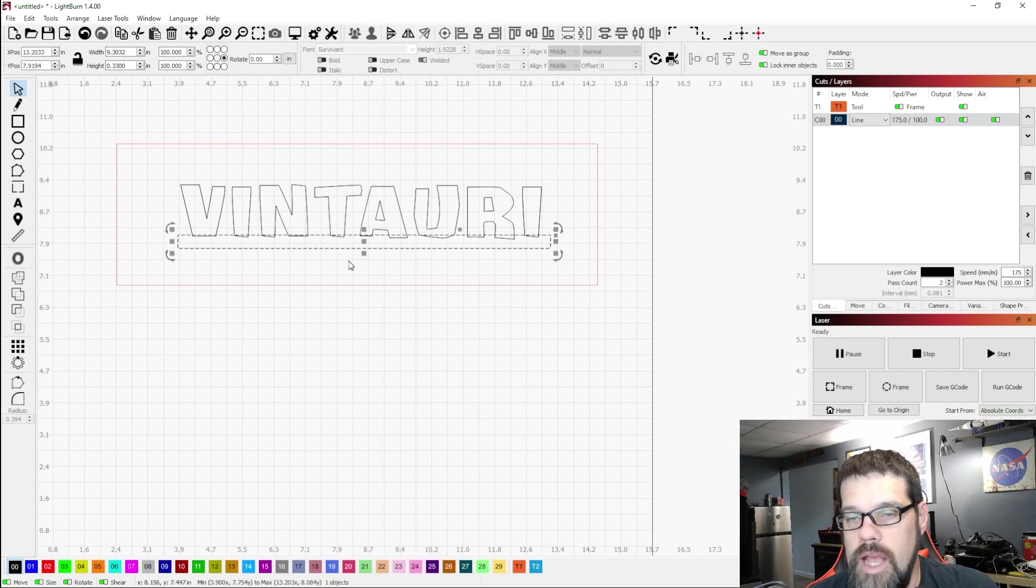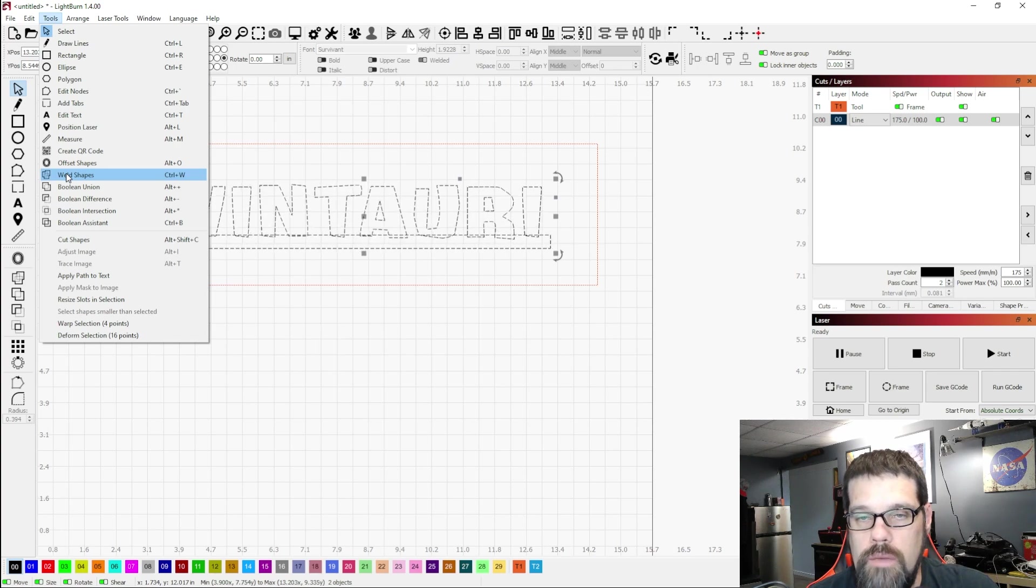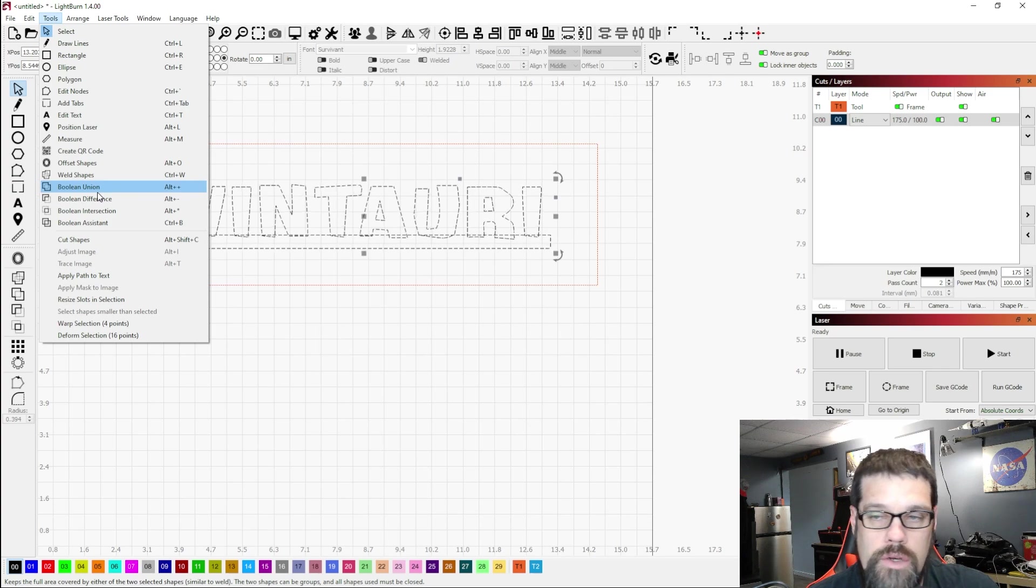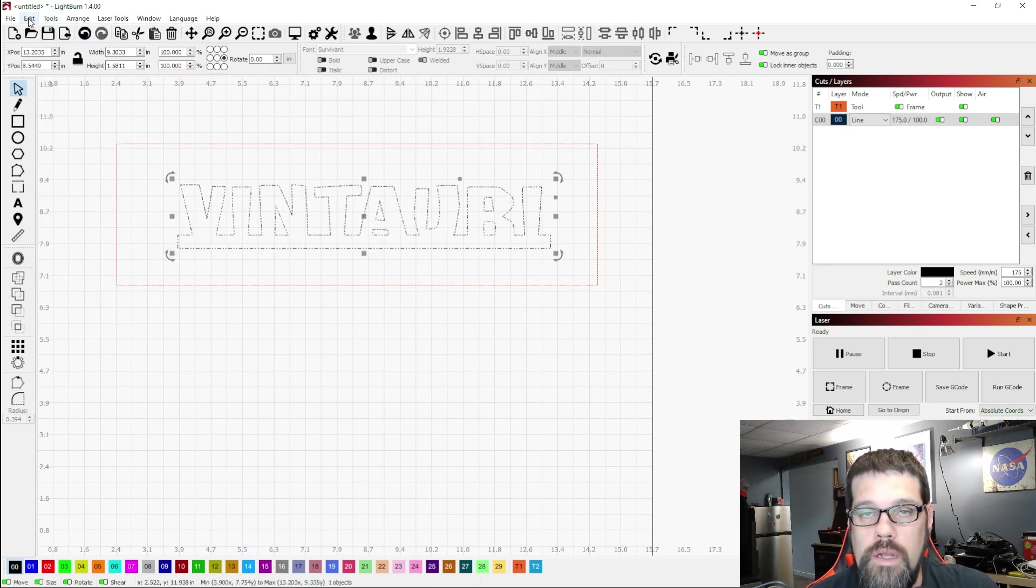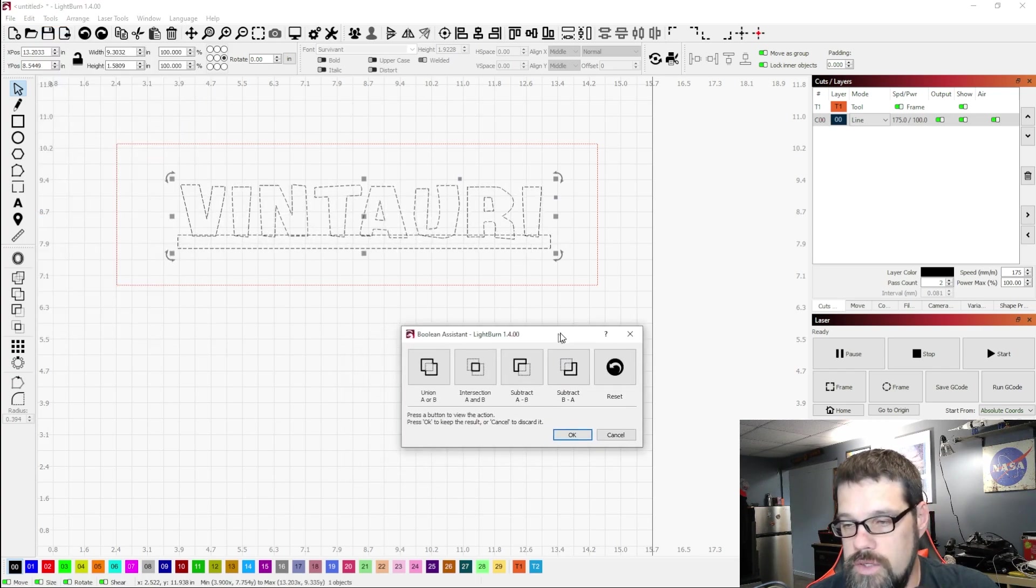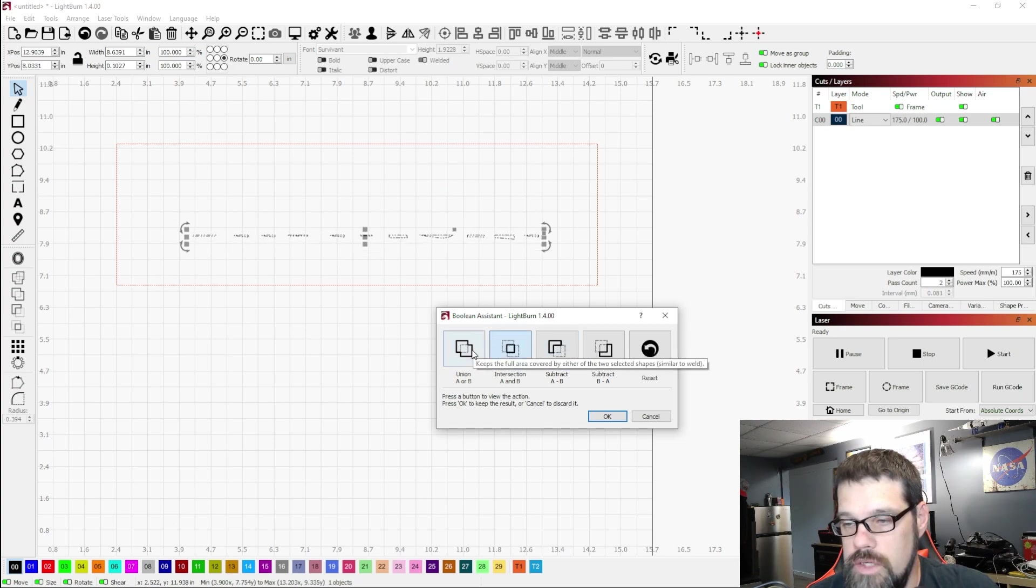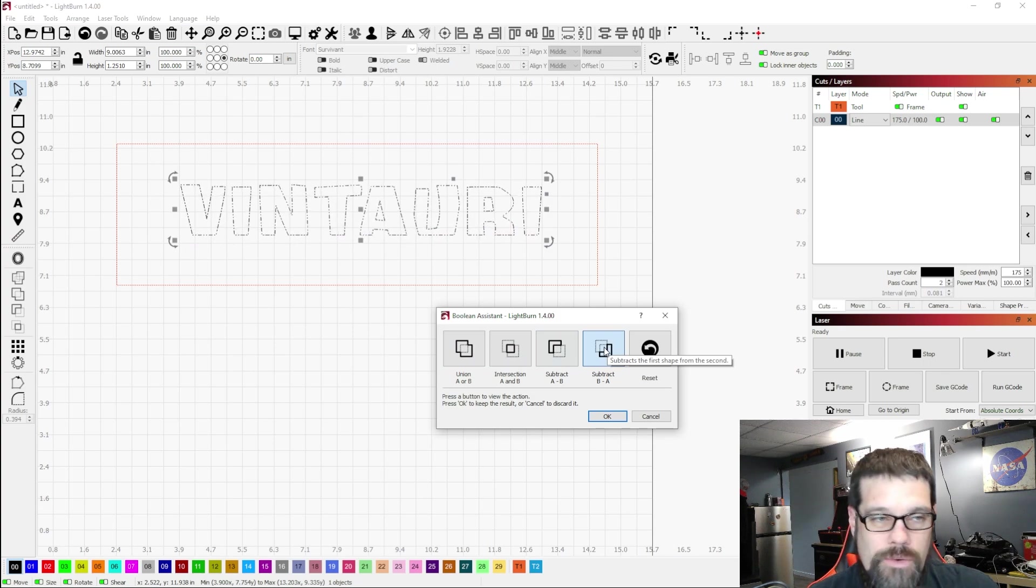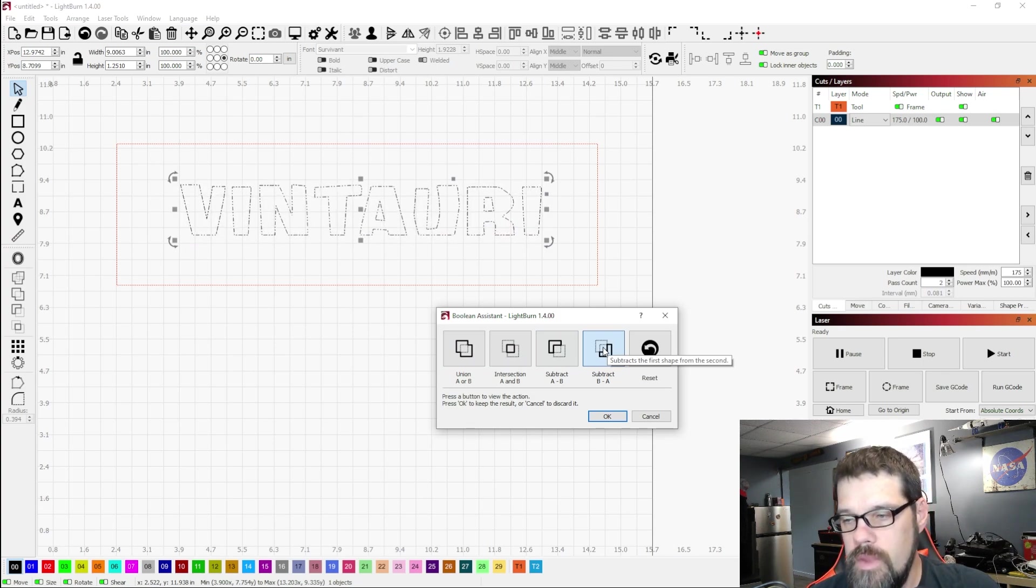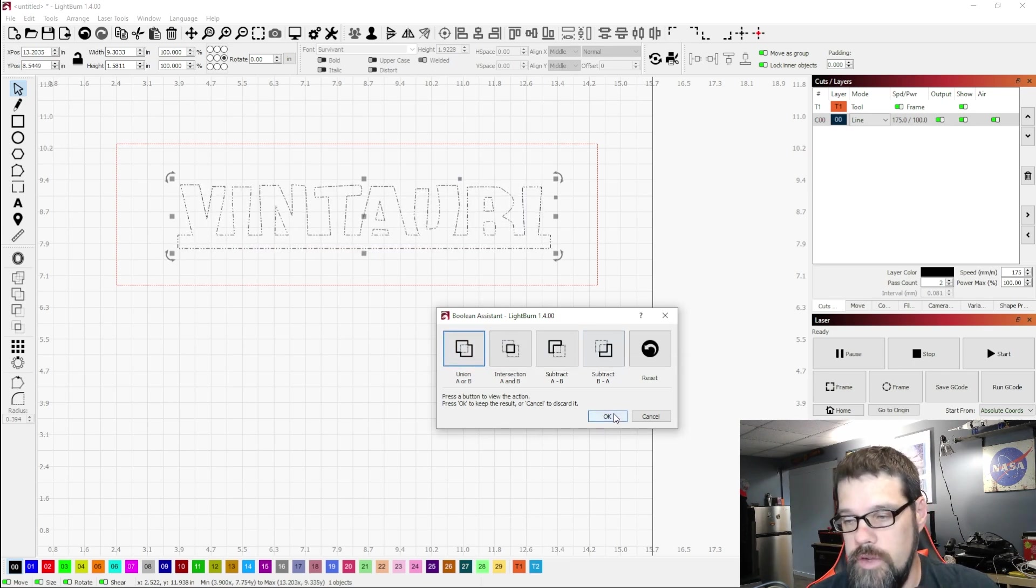And I'm pretty happy with that. So now what we're going to do is once again select them both, come up to our tools and we can hit weld shapes. If you want to get a preview and you have two objects selected like this you can use your boolean union and that will also do a weld. Otherwise if you use the boolean assistant because you're not sure which one you want you can kind of hover over these and it'll show you the intersection, the union, subtracting A from B, subtracting B from A. There are reasons why you would use that when trying to modify a shape. But here we just want to join the two together.